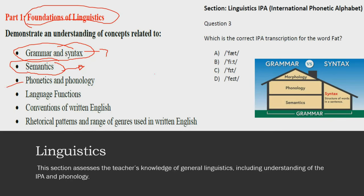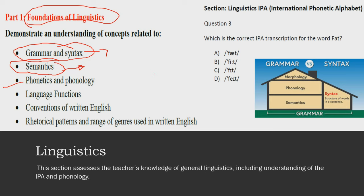The next part of the exam deals with phonetics and phonology. Phonetics deals with the production of speech sounds by humans, while phonology is all about the patterns of sounds — particularly different patterns in different languages or within each language. You can see here the International Phonetic Alphabet Chart. You need to memorize the chart nicely and thoroughly with each sound and symbol, and this part of the exam will not be problematic for you at all.